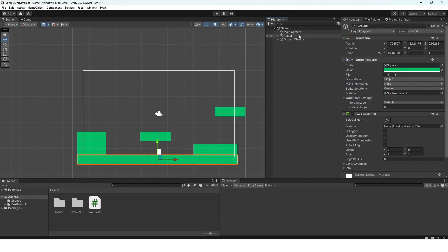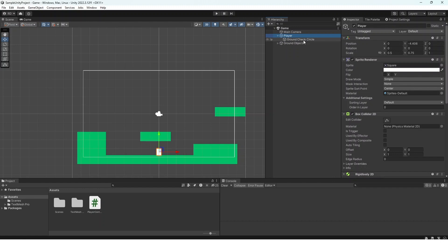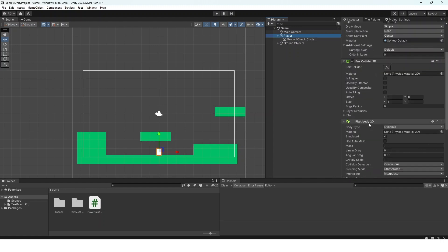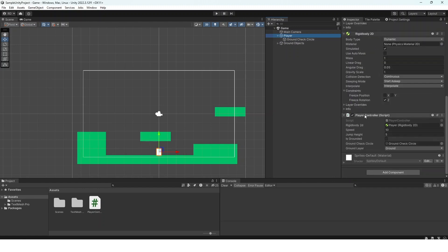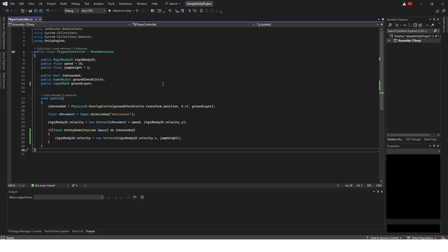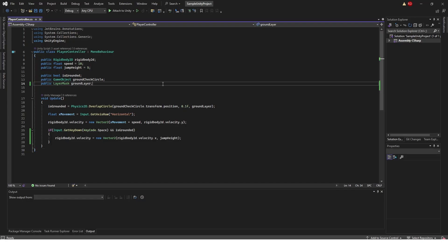The player game object has a ground check circle, a box collider, rigidbody2d, and the player controller script. This player controller script is this script right here that you may recognize from my how to create 2D movement inside of Unity video.